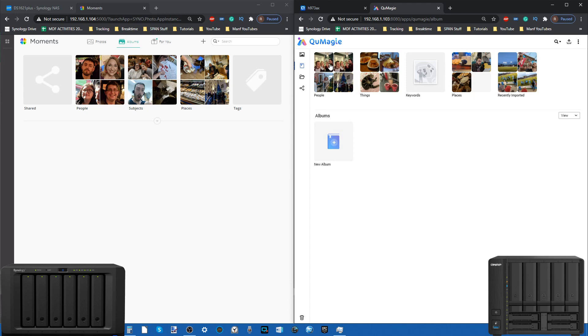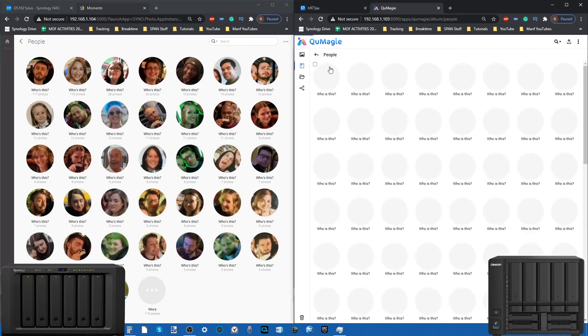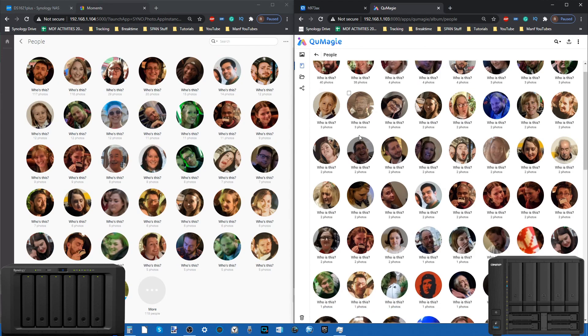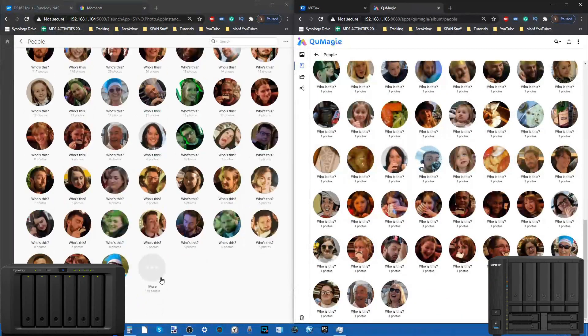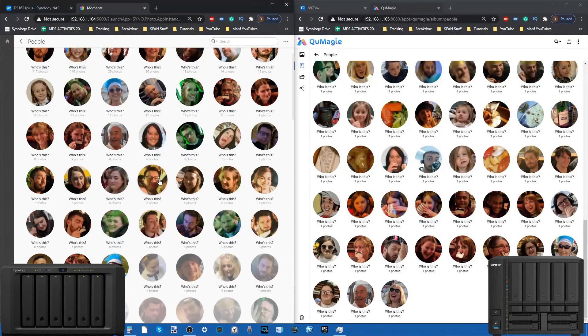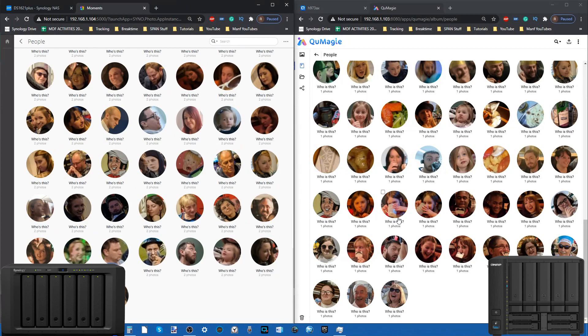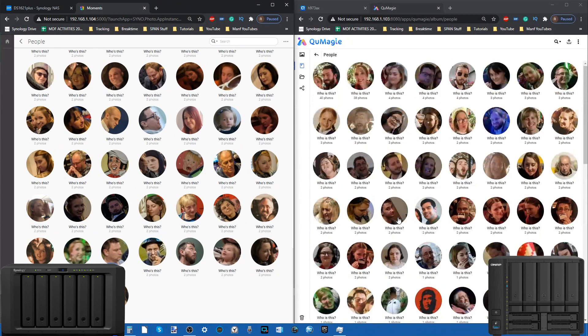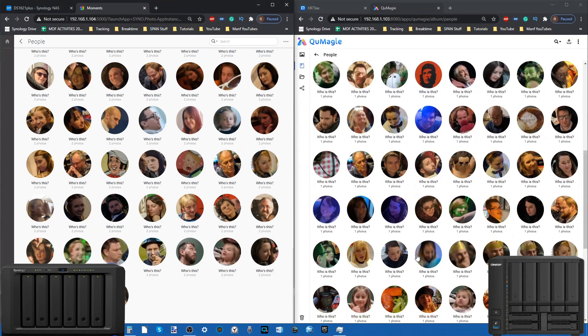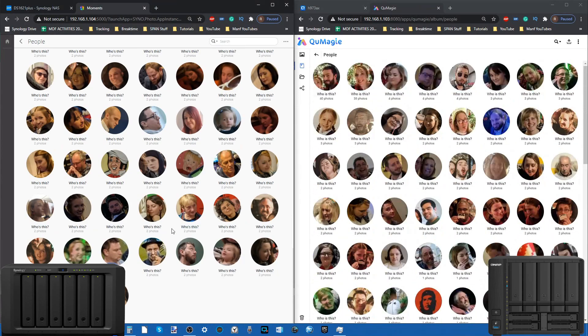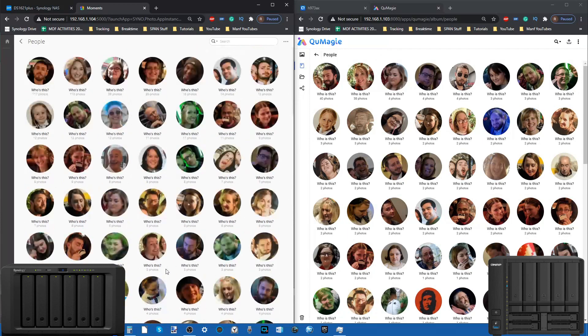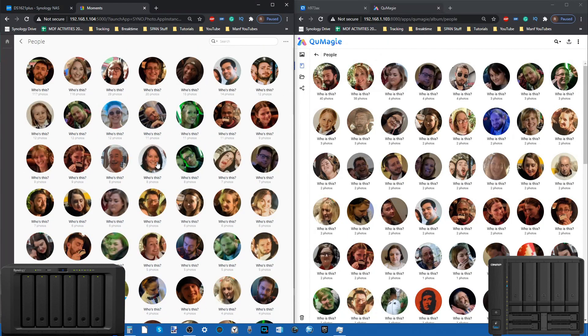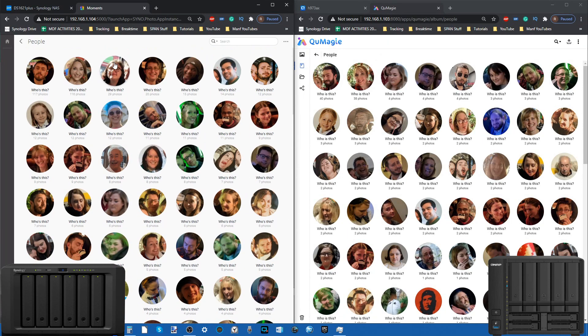Places takes advantage of geolocational data on photos that have GPS recording or recognizing certain landmarks. In terms of people, we can look at the people interface of both of these. We can see that more people have been recognized on the Synology platform. It has to be said that right now the improvement in the AI recognition is very clear here on Moments.